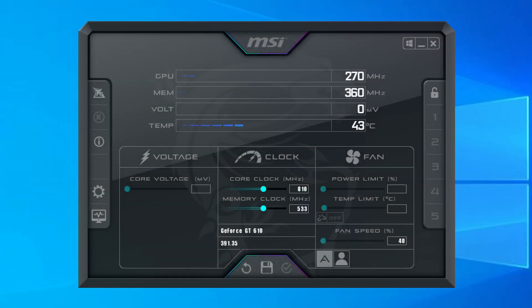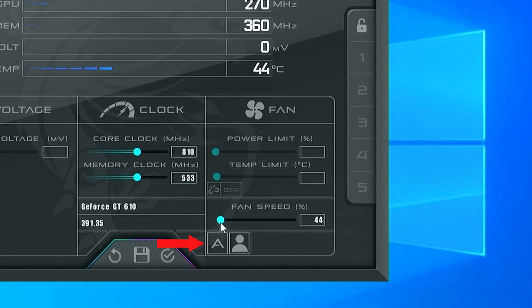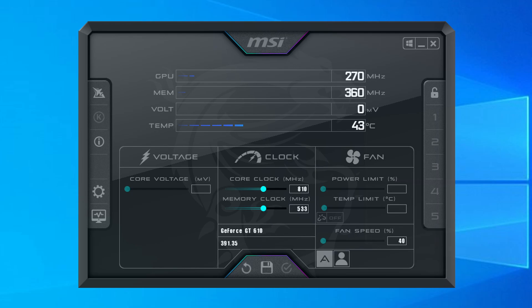Now that MSI Afterburner is installed, let's run through the key settings we'll be using. For this card, we'll be focusing on the core clock and memory clock values from the middle section. The fan speed is currently set to auto — we're just going to leave it on auto. You can reset settings to default by clicking the reverse arrow at the bottom. Once satisfied with your changes, click the check button to apply them. You can save settings to a profile by clicking the save button, then selecting one of the profiles on the right. Finally, you can have settings automatically apply at Windows startup by clicking the Windows icon in the upper right corner.